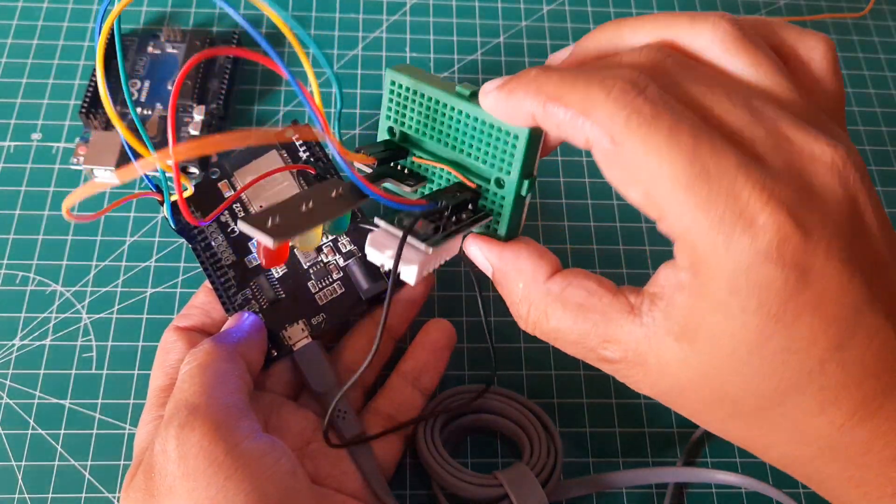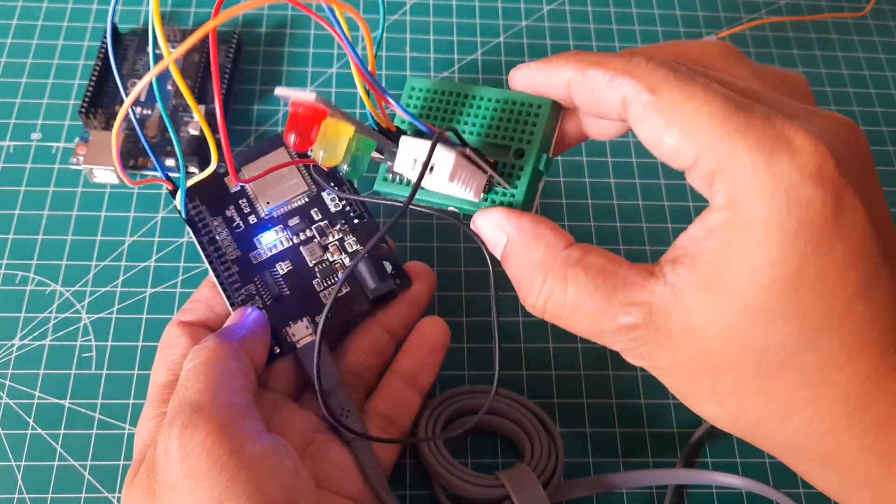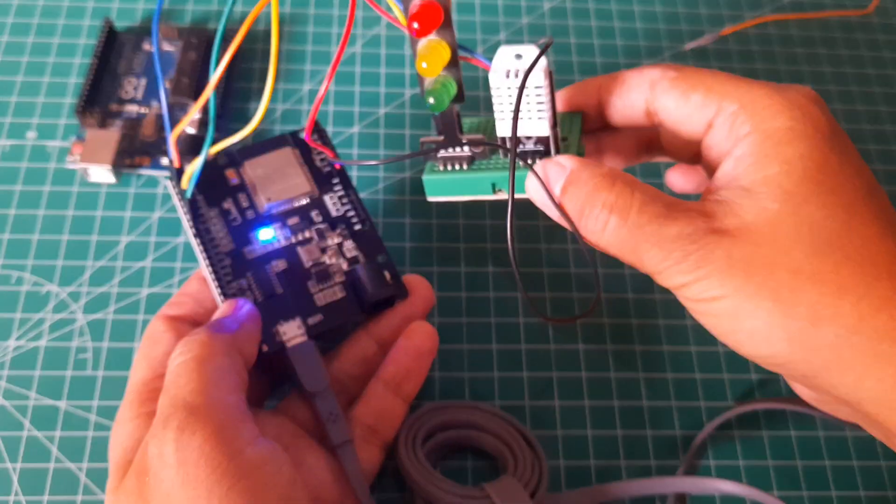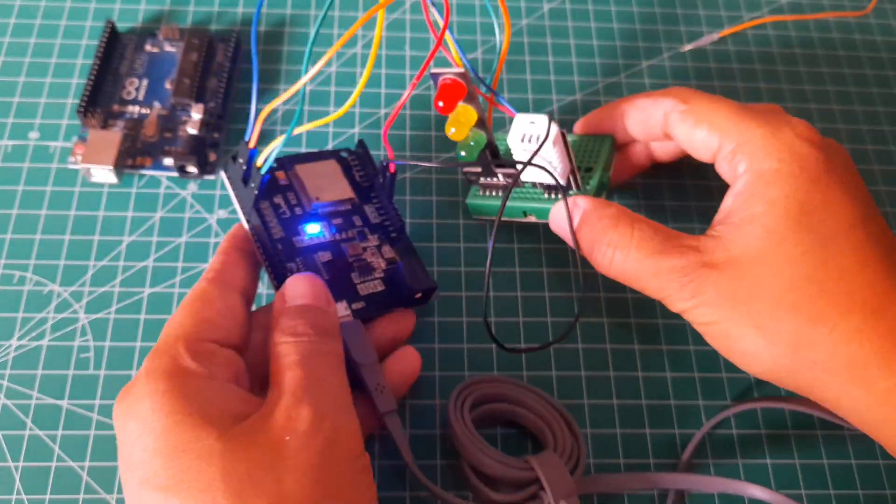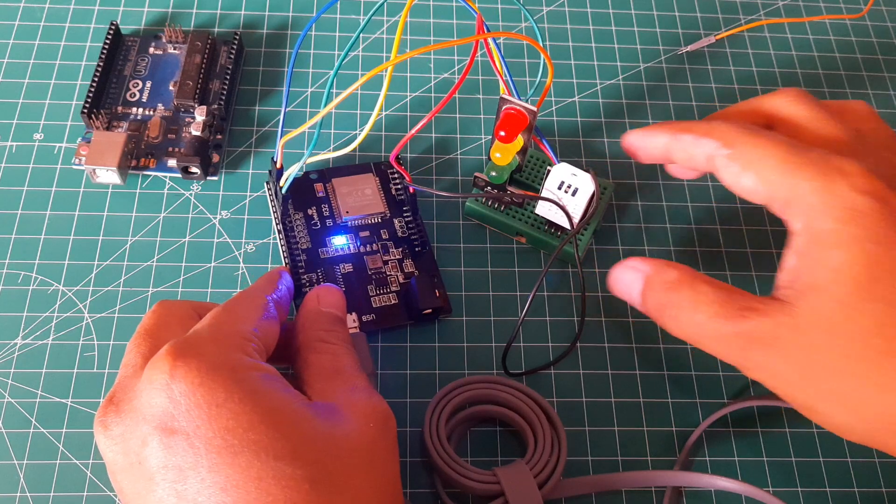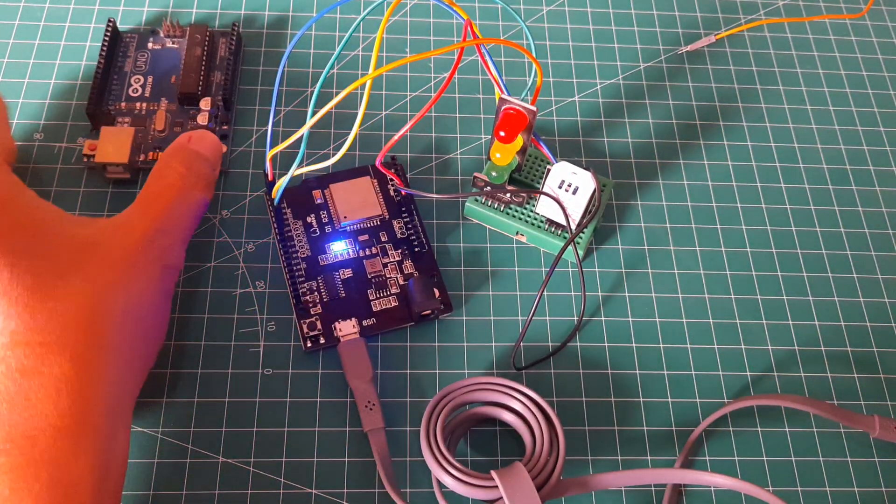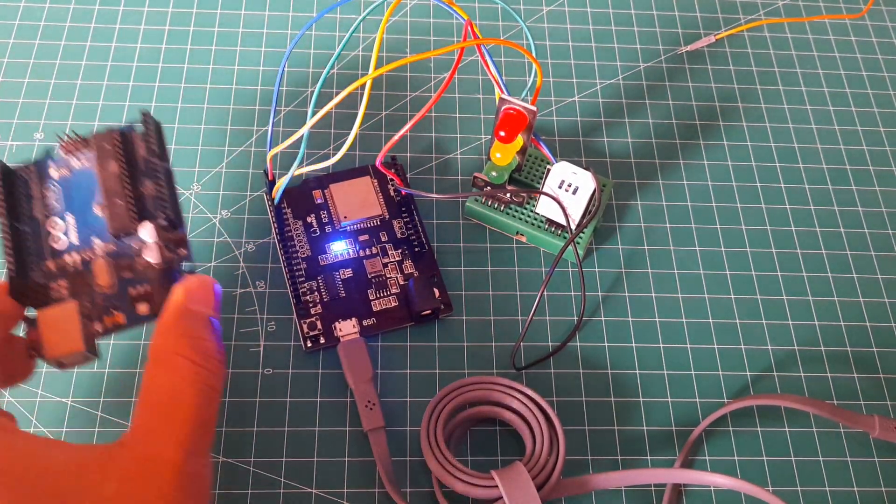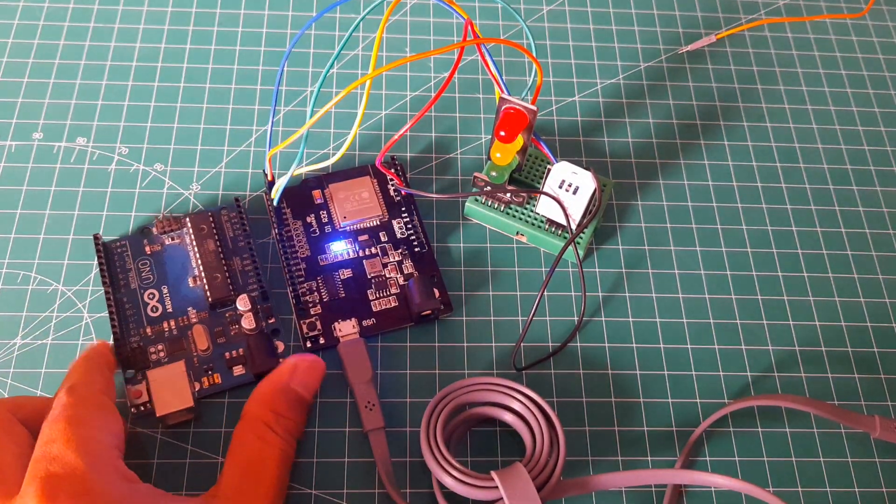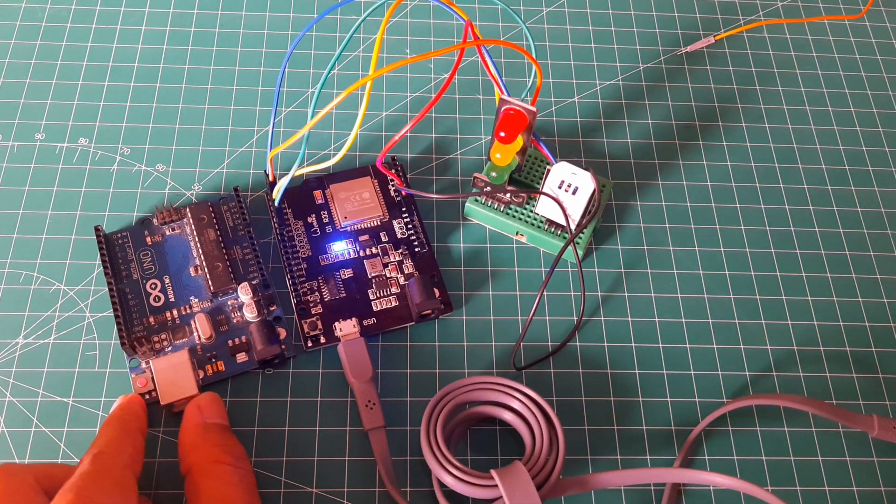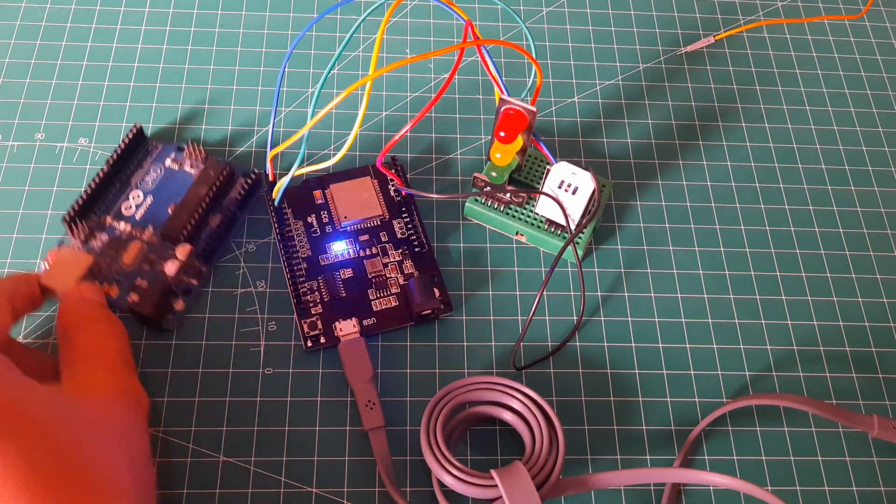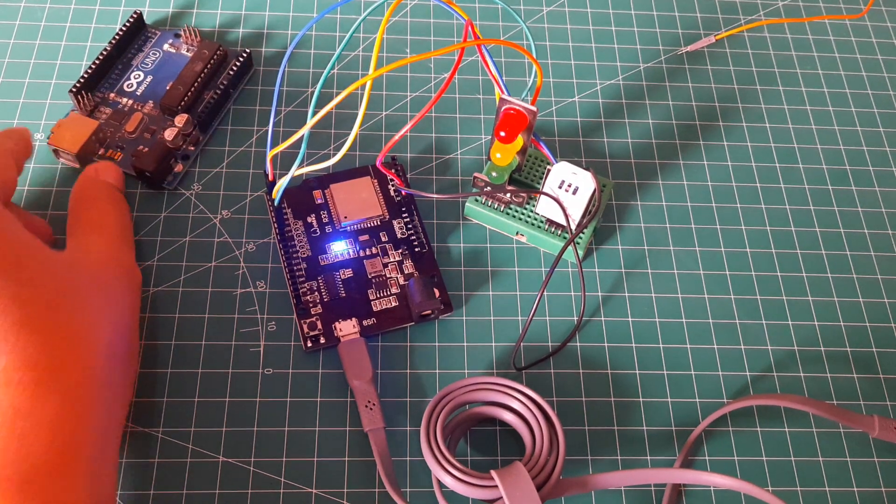I'm using a DHT sensor to measure temperature and humidity, which will be sent to an Android device. Additionally, there are red, yellow, and green LEDs that will be controlled by the Android device via Bluetooth.